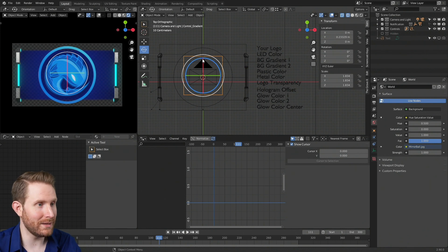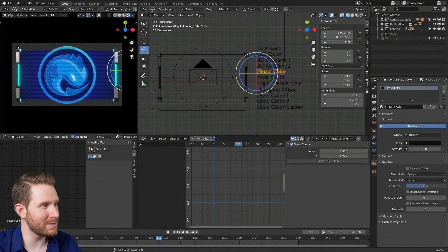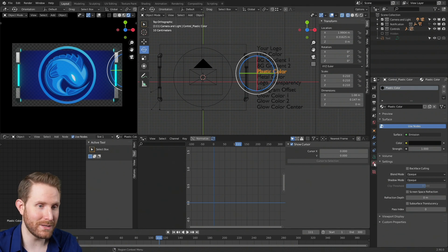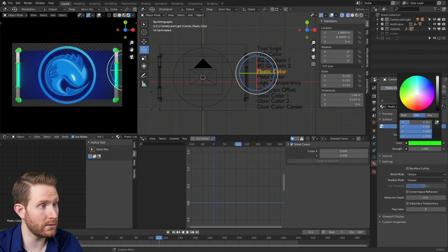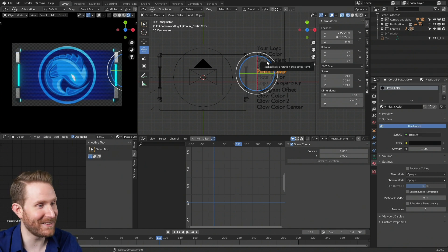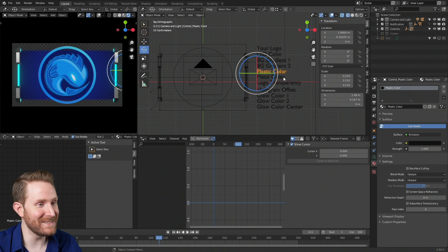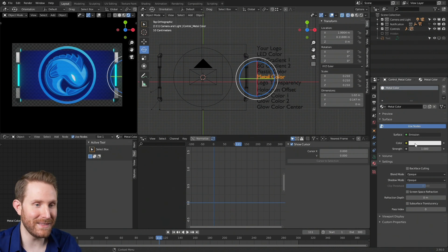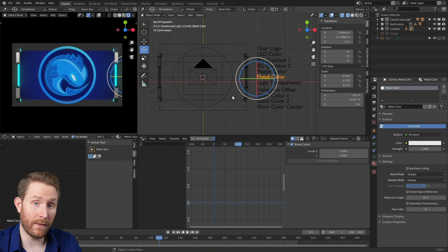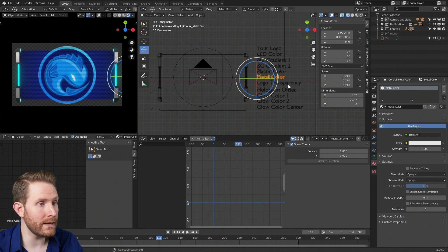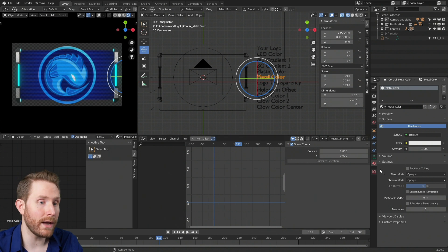The next option is the plastic color, which changes the plastic bits on the side of the frame. Just come down to the materials panel and click the color box to make the plastic whatever color you want — I'm going to leave mine at black. Then the next option is metal color, which allows you to change the tint of the metal in the exact same way, so you can make the metal whatever color you want.